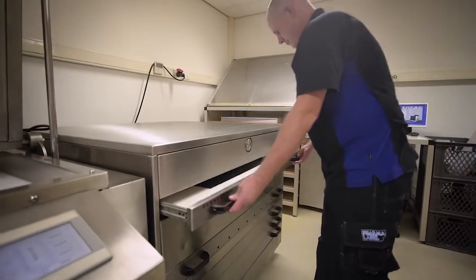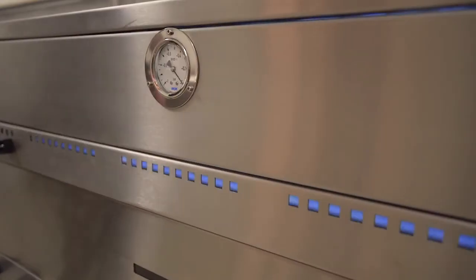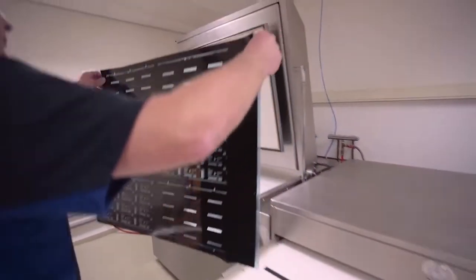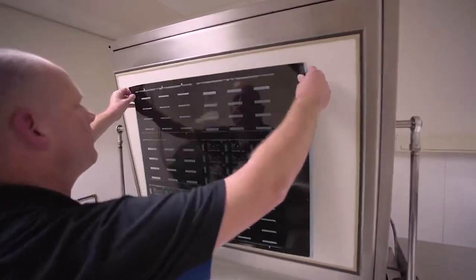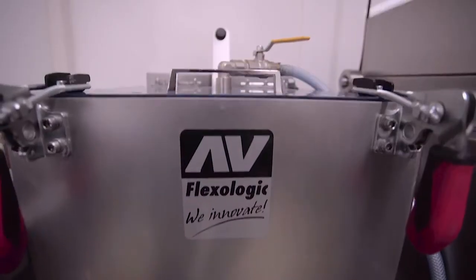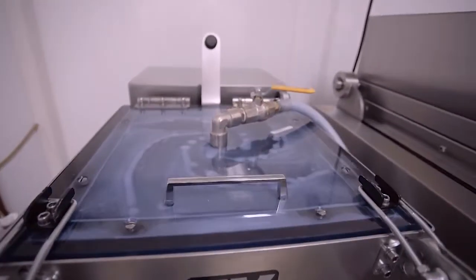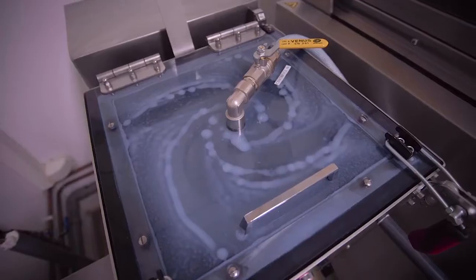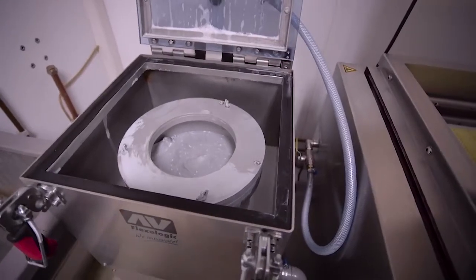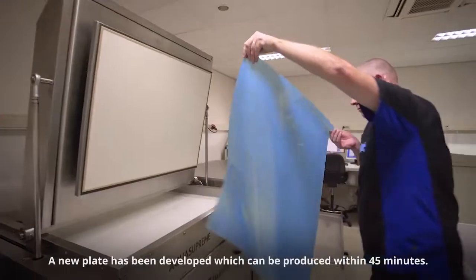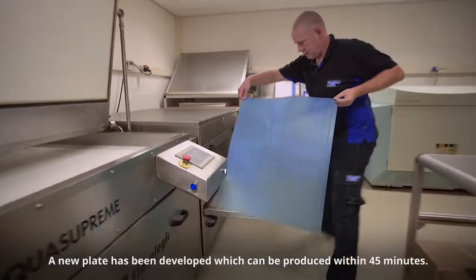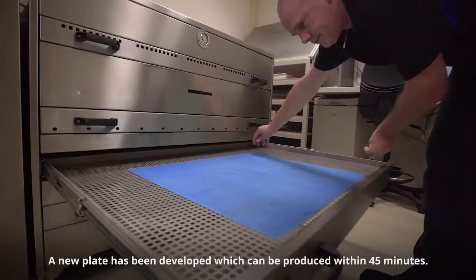For high volume customers we recommend using an AV Flexologic AquaSupreme or Cosmo line with optional centrifugal filtration system to remove the polymer particles in solid form which can be disposed as household waste. The plate can be produced in 45 minutes.